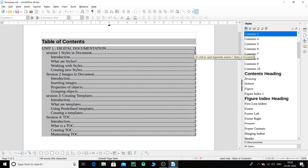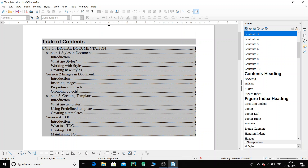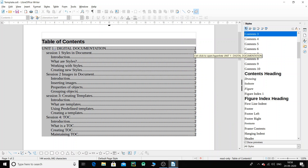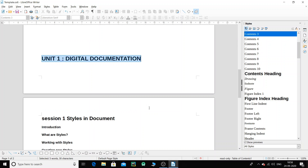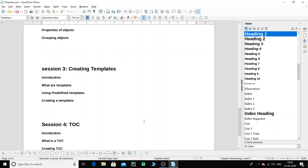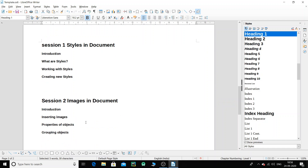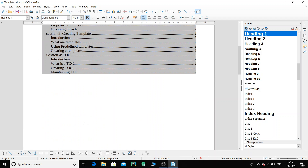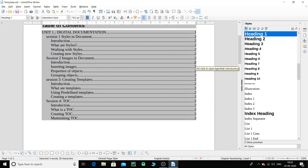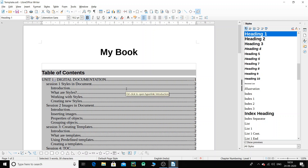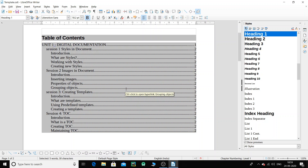Similarly we have up to Session 4. On the right-hand side you can see page numbers — 1 and 2. 'Digital Documentation' shows page number 1 because it is on page one, and the rest of the contents show page 2 because they are on page two. If you have a large document, say 200 to 400 pages, wherever your content is, that page number will be shown. This is the table of contents, and it's pretty nice but still not fully up to the mark.